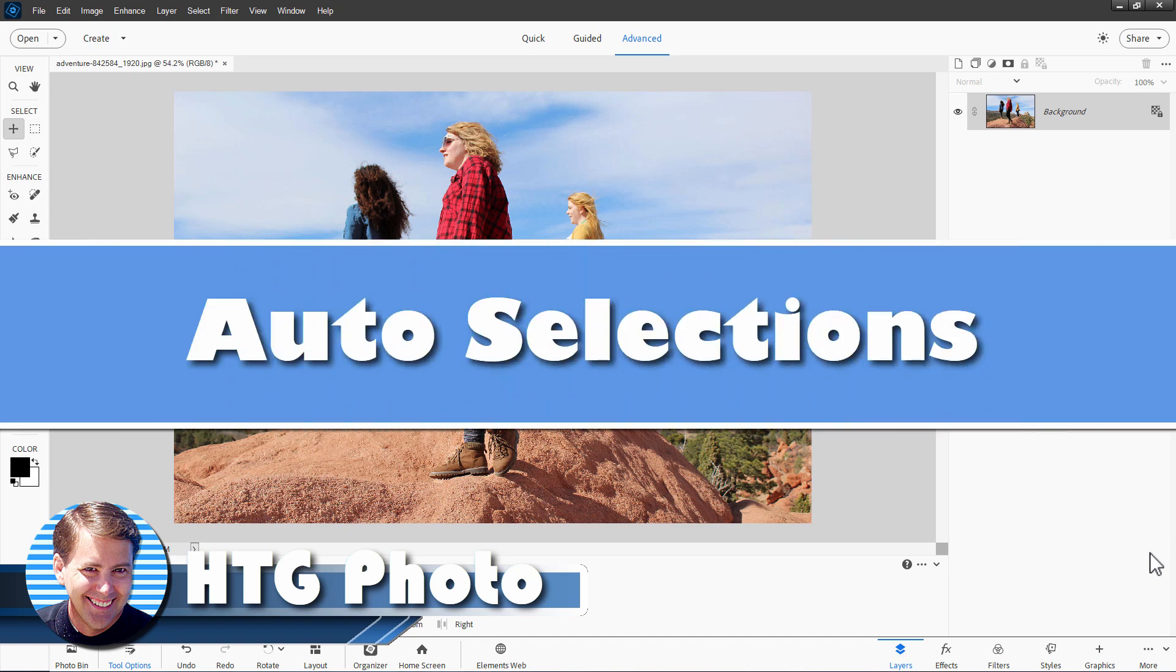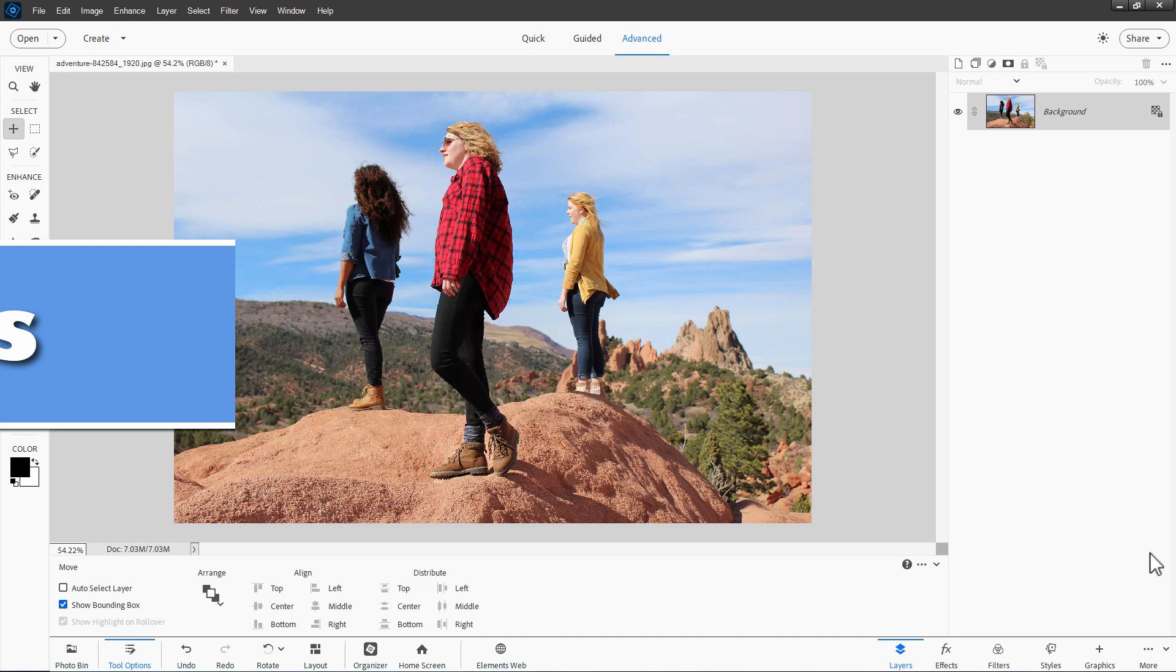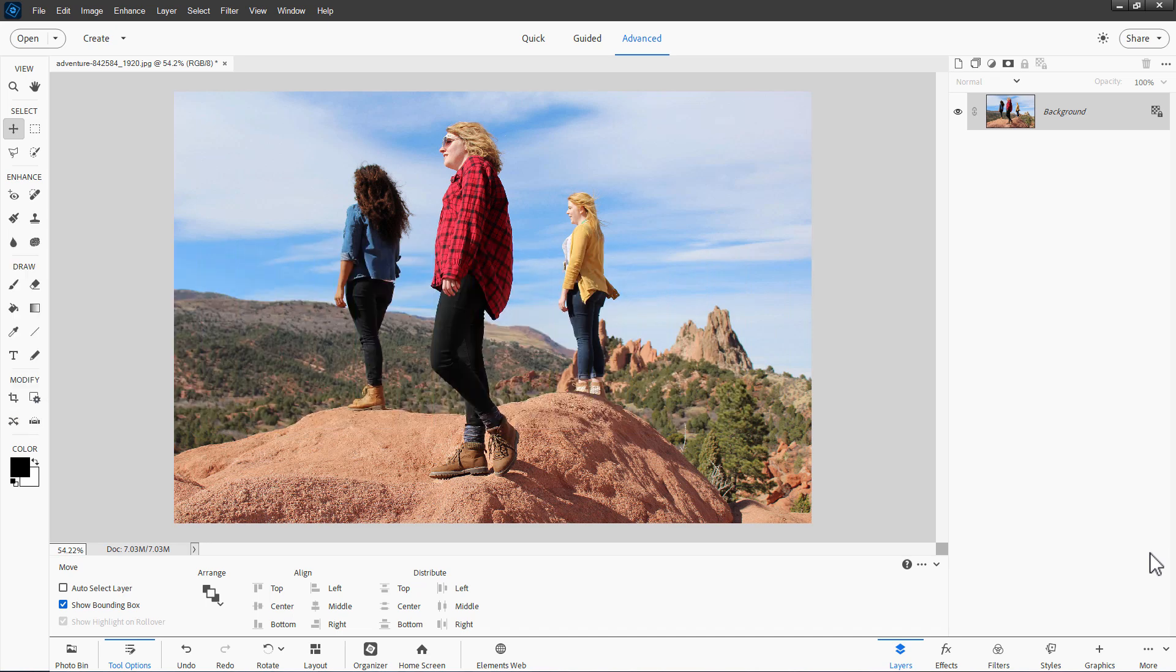Hi, George here. Let's talk about auto selections. Now, there are several ways of making fast selections here inside of Photoshop Elements.